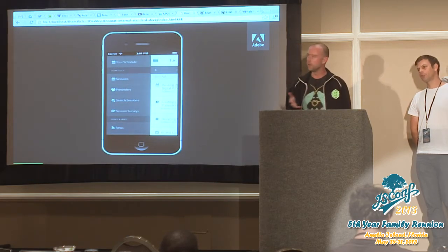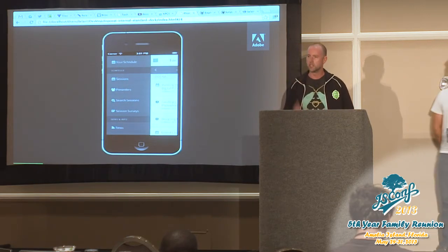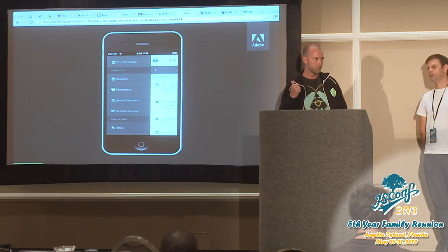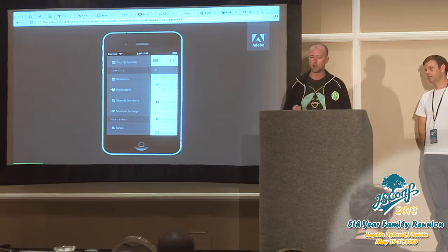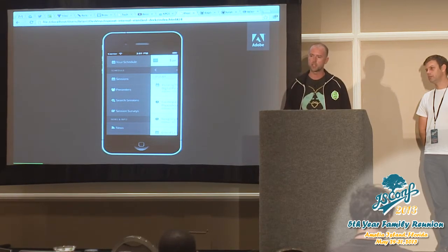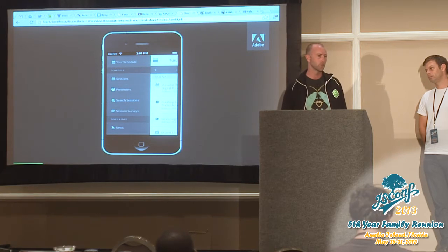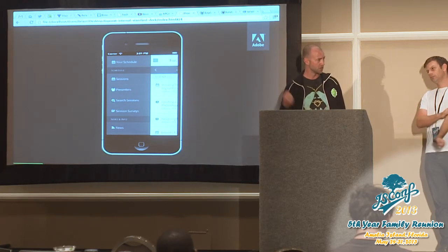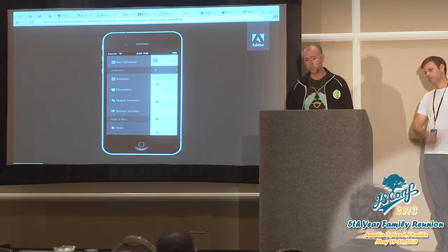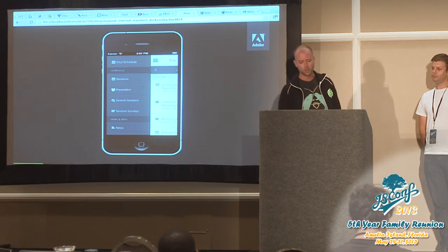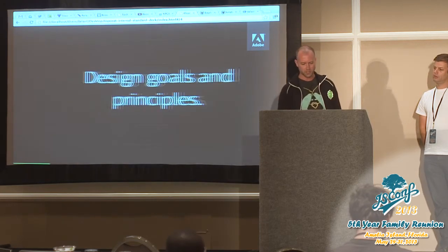This is a preview of a TopCoat-based application. This app was built for Adobe MAX for iOS and Android, both handset and tablet form factors in four weeks, which is amazing. It performs really great. You can check it out for yourself.